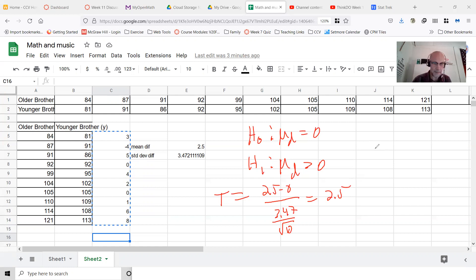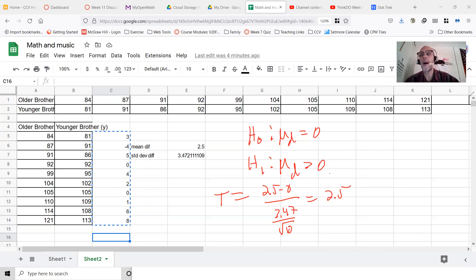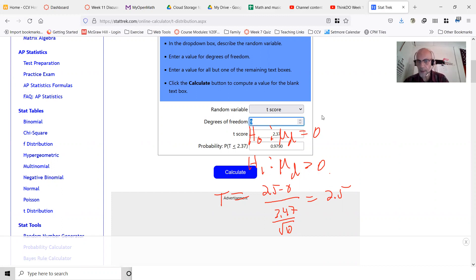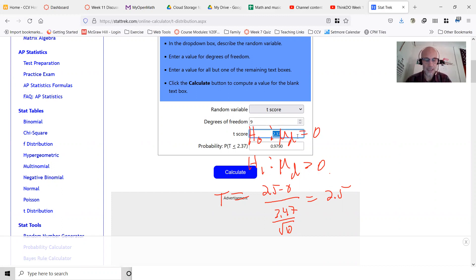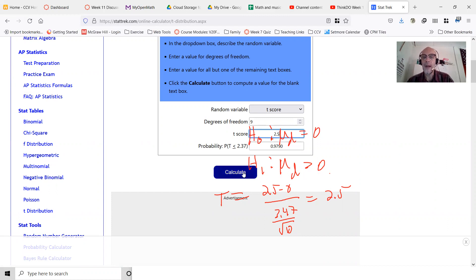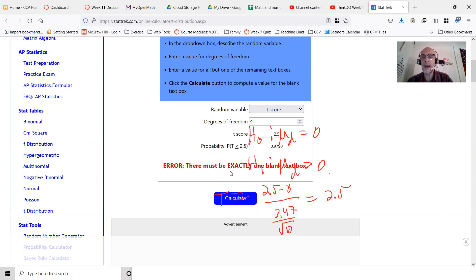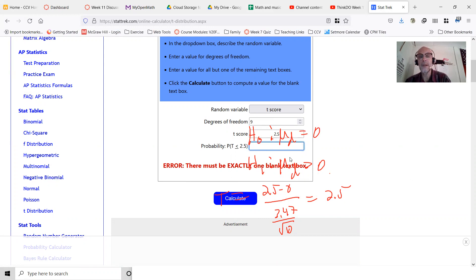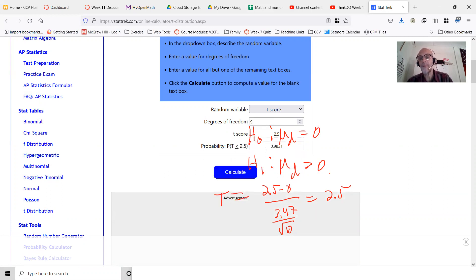Then how would you get the P-value? Because this is a right tail test, we could go out to another T score calculator. This is a T score. I have nine degrees of freedom because there were 10 brothers, and this test statistic is 2.5. Then we get the P-value.